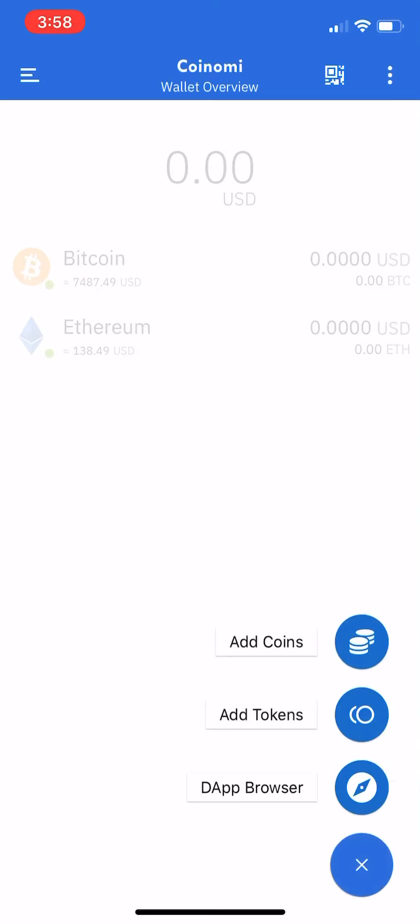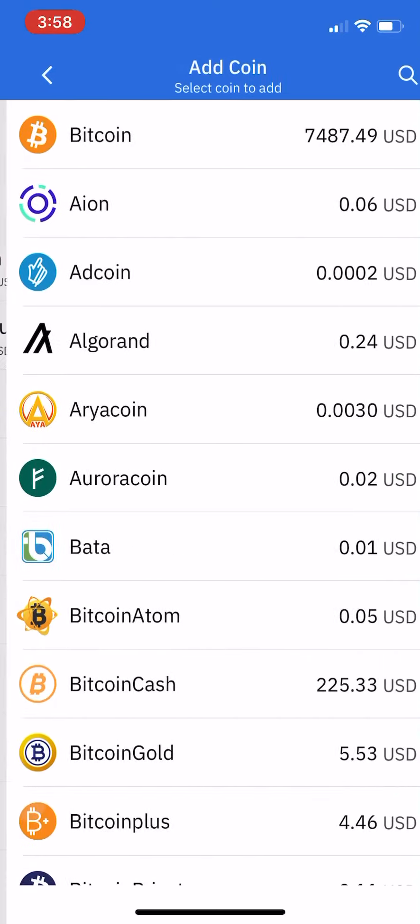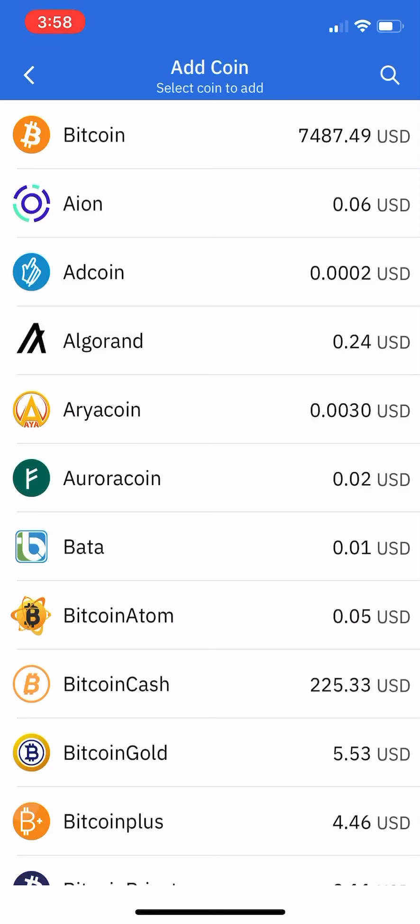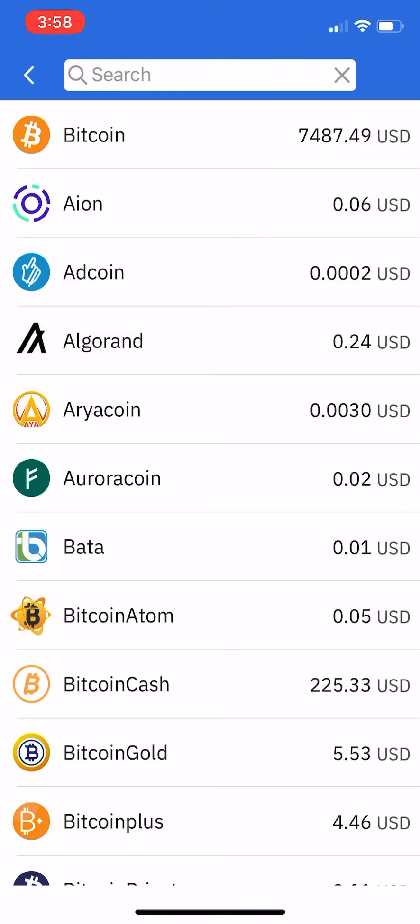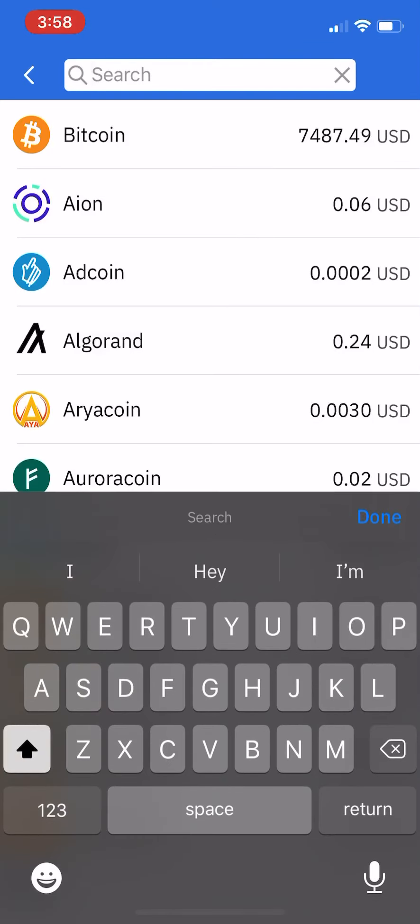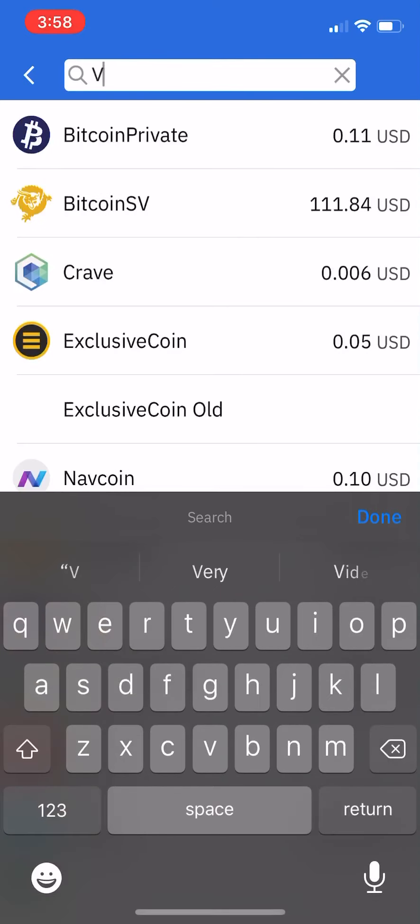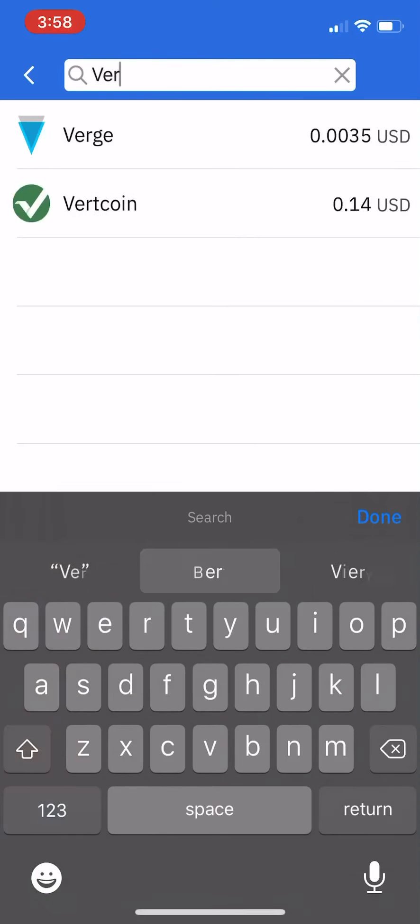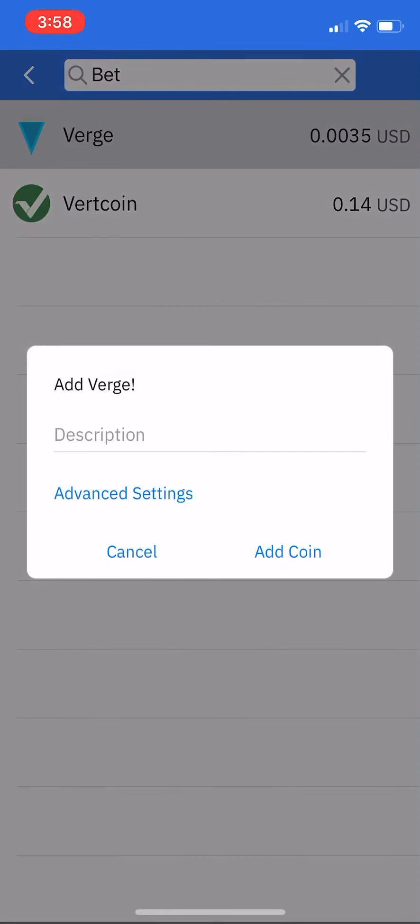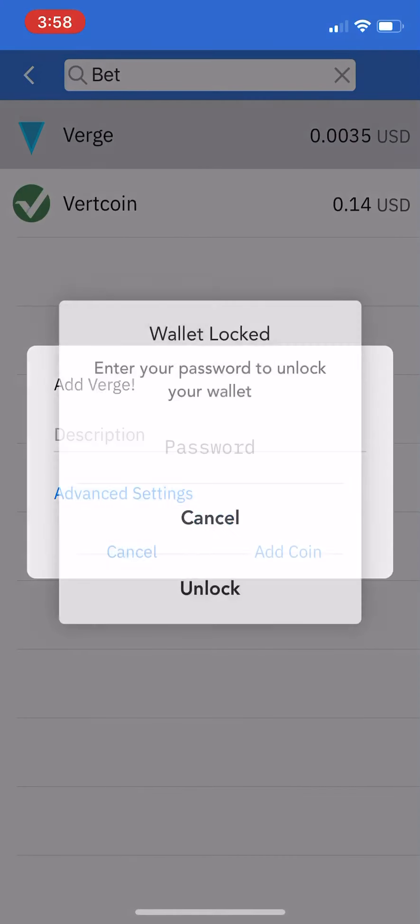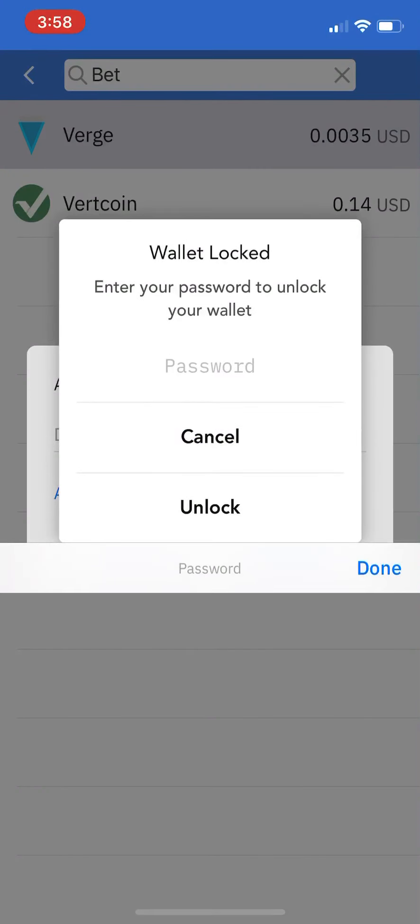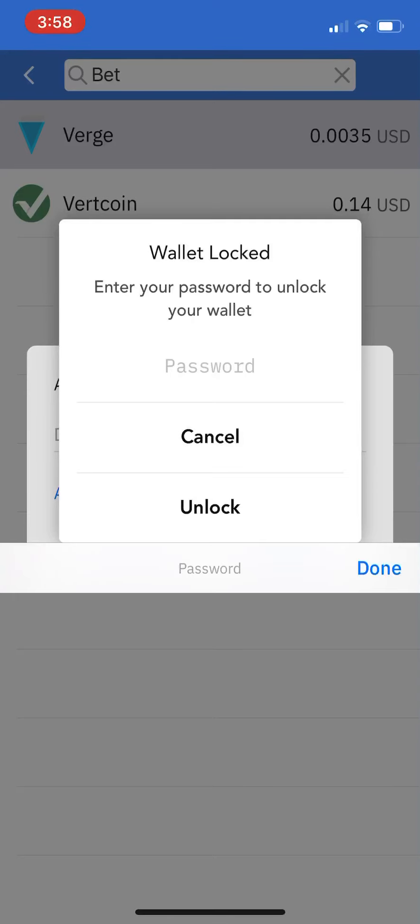You would just click the plus button to add coins, go to Verge, and then just add that coin. Boom. It's going to ask for a password - so it's real secure. It asks for your password when you add new coins. Enter TESTMAN123.